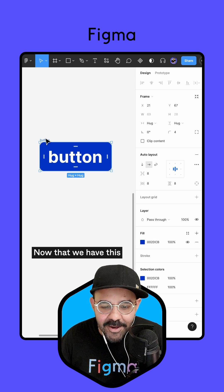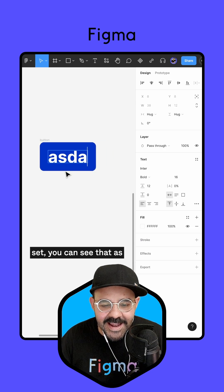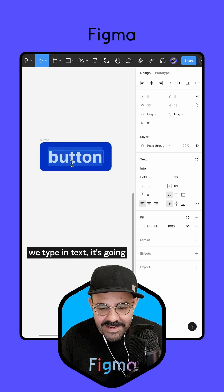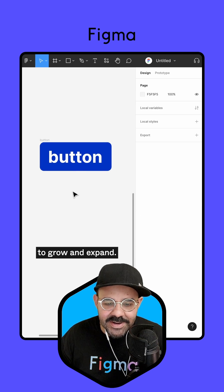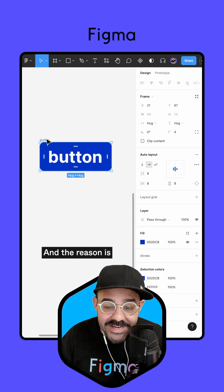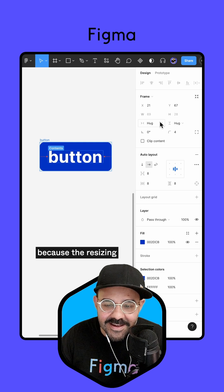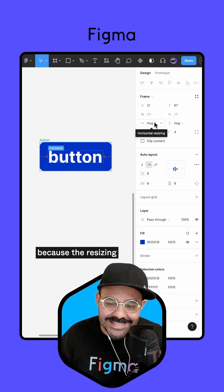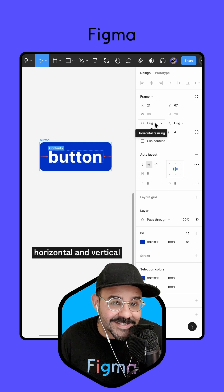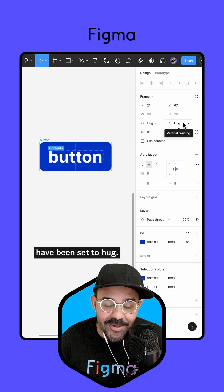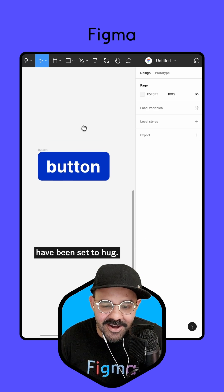Now that we have this set, you can see that as we type in text it's going to grow and expand. The reason is because the resizing on the frame — both the horizontal and vertical — have been set to hug.